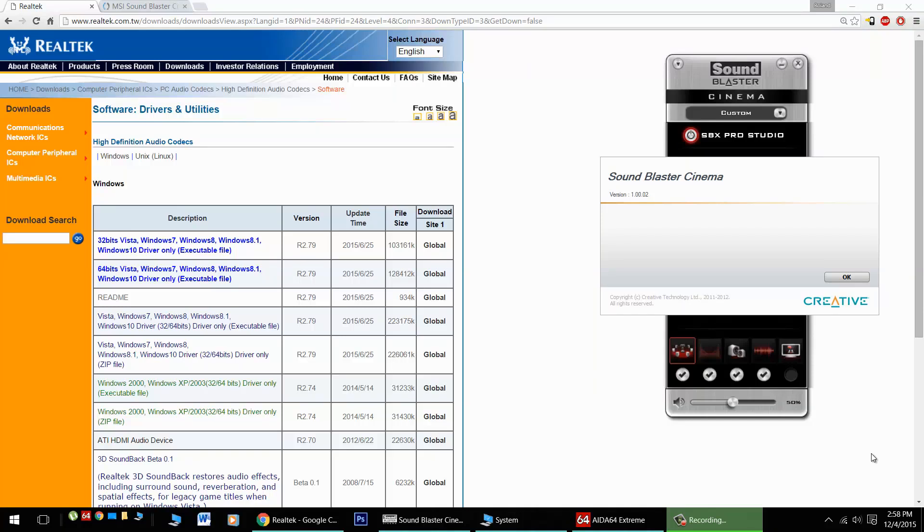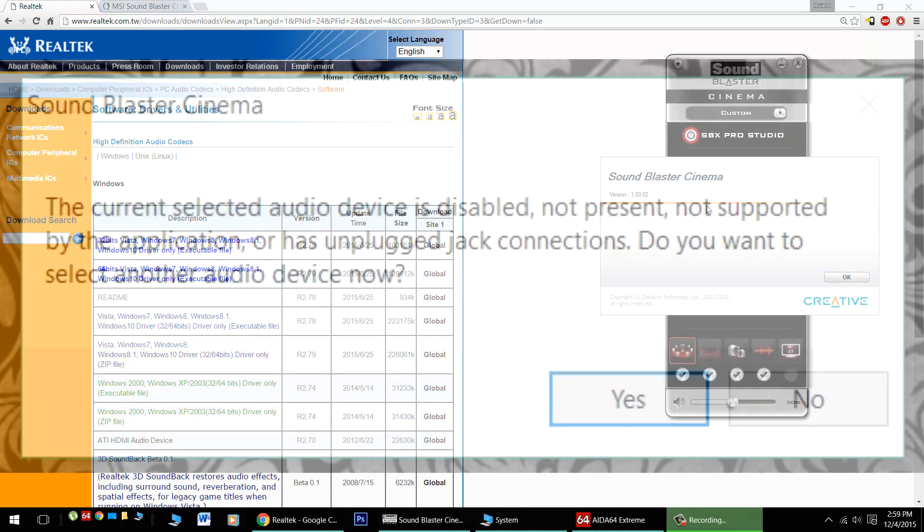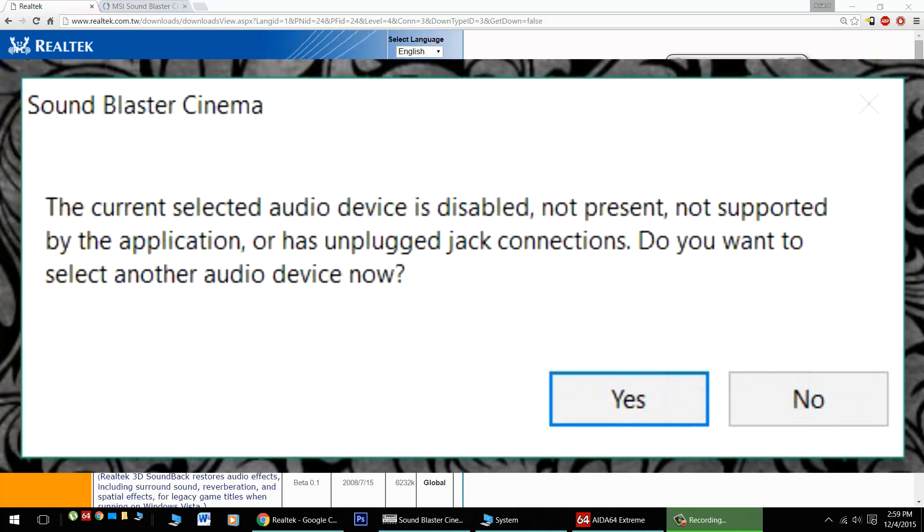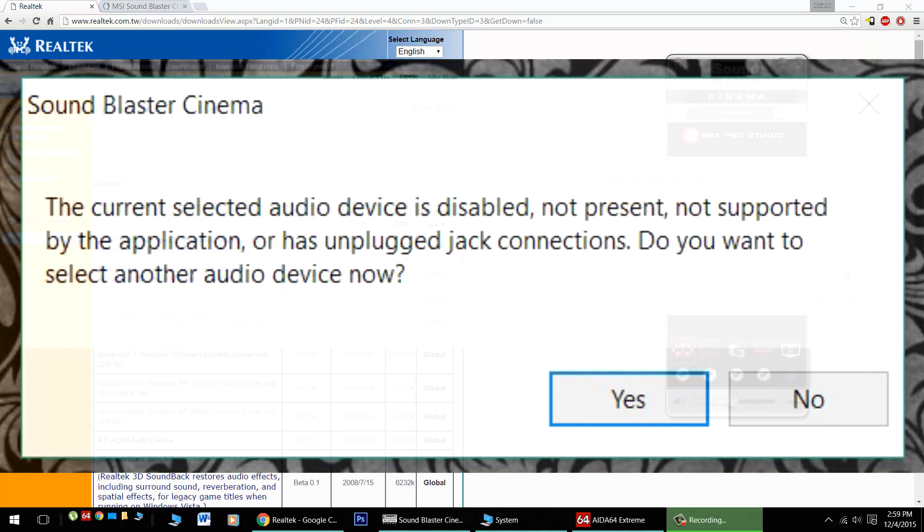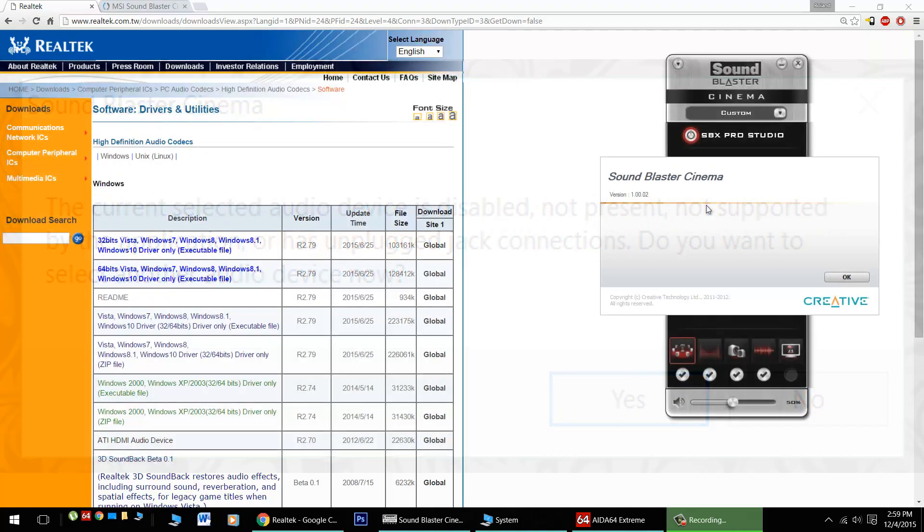Hello Sound Blaster Cinema 1 users! Today I'm going to go over some quick fixes for using Windows 10 with this piece of software. You may have recently upgraded to Windows 10 and found that your Sound Blaster Cinema software no longer detects device and just won't work. Well here's how to fix that.